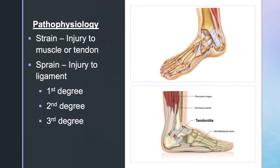Strains and sprains each have three degrees. A first degree strain is characterized by inflammation and pain. A second degree strain involves actual ripping of the muscle or tendon, causing even more pain. A third degree strain is the complete rupturing of the muscle or tendon — the most excruciating pain — and internal bleeding may also occur.